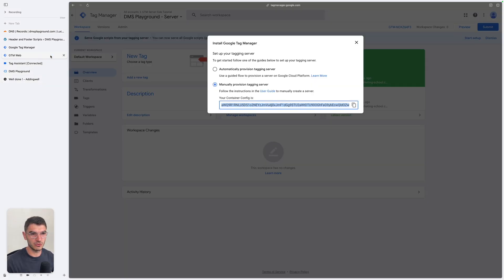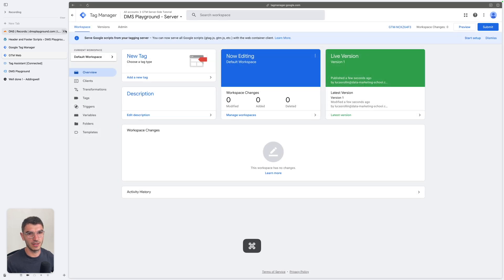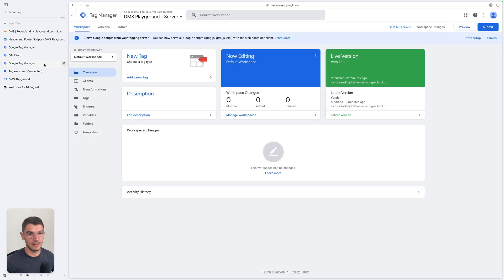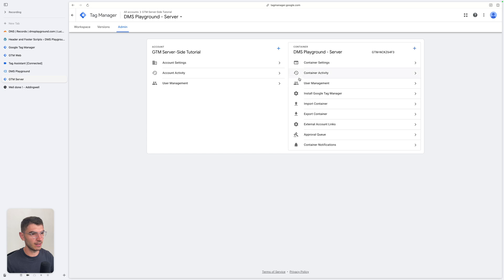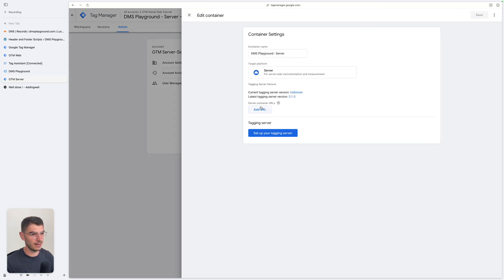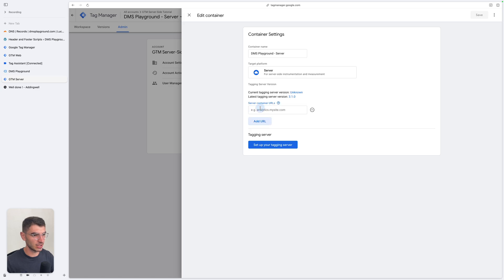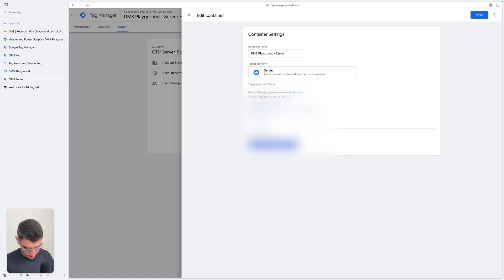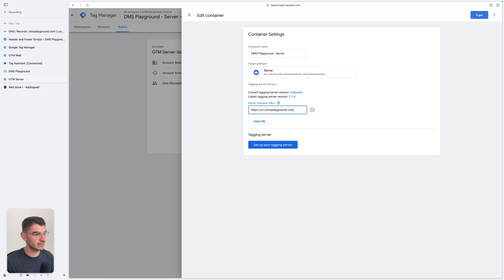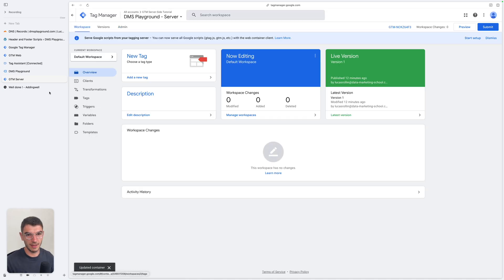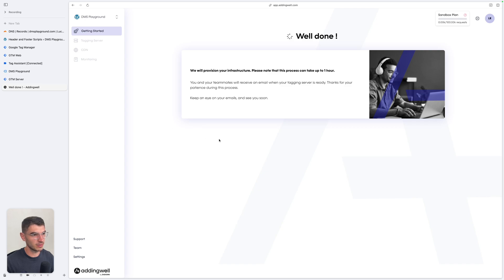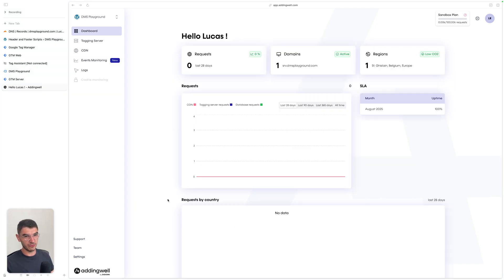Meanwhile, go to your GTM server container — open a new tab and call this 'GTM server'. On your server container, go to Admin, then Container Settings, and add a server container URL used for the preview: srv.dmsplayground.com. Click save and go back to workspace. Now wait for the server to be provisioned. Once your server is ready on AddingWell, it unlocks the interface and you land on the dashboard. Now you can start sending data to your server.